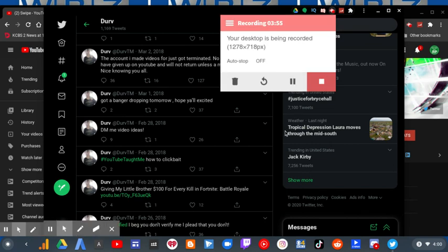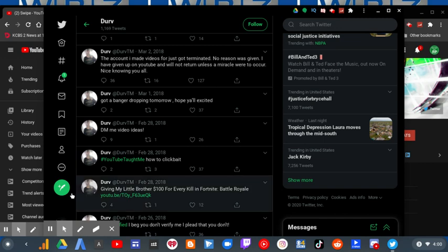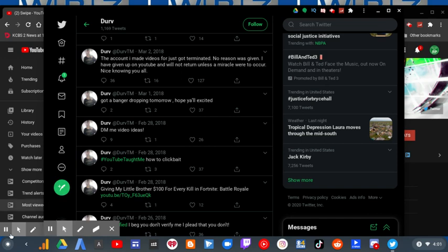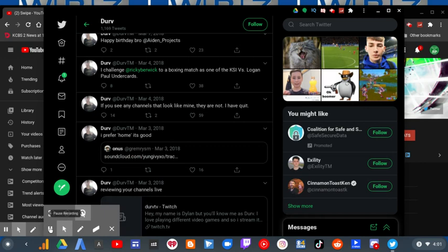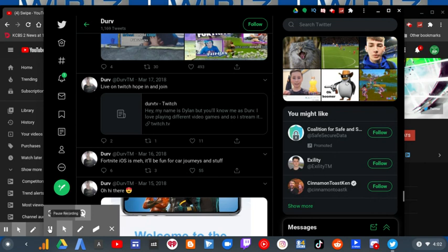Back in March, he tweeted: 'The account I made videos for just got terminated. No reason was given. I have given up on YouTube and will not return unless a miracle were to occur. Nice knowing you all. If you see any channels that look like mine, they are not. I've quit.' Then he has a Twitch account named Durv TV. I don't know how long he's been live streaming there or if he's active.